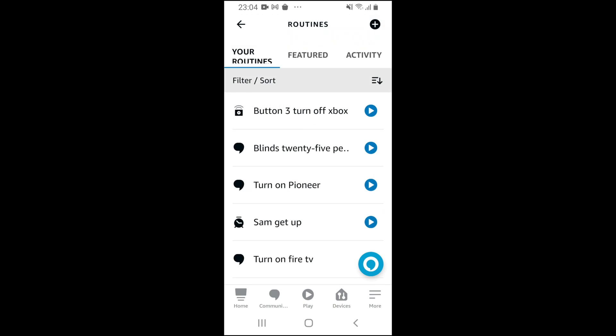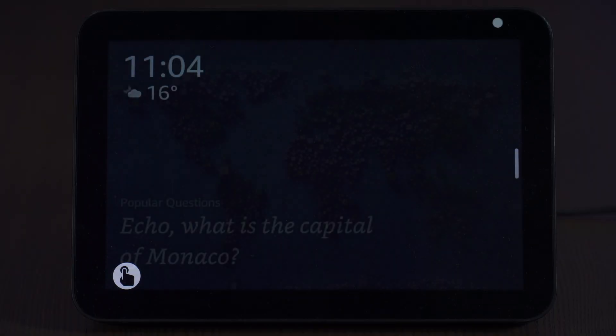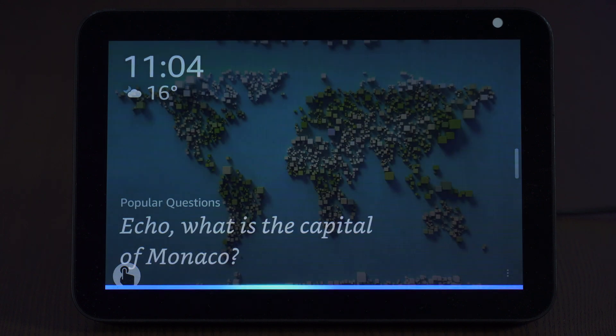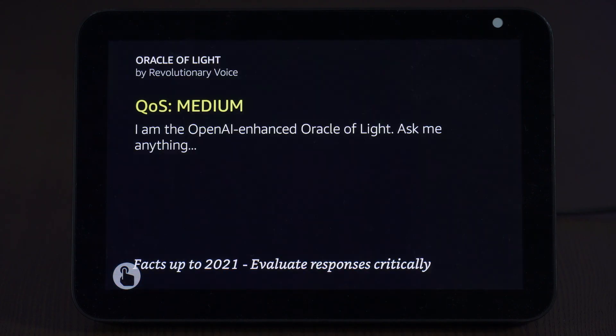So now we'll go to the actual Alexa device and we just say Echo Oracle. I am the OpenAI Enhanced Oracle of Light. Ask me anything.